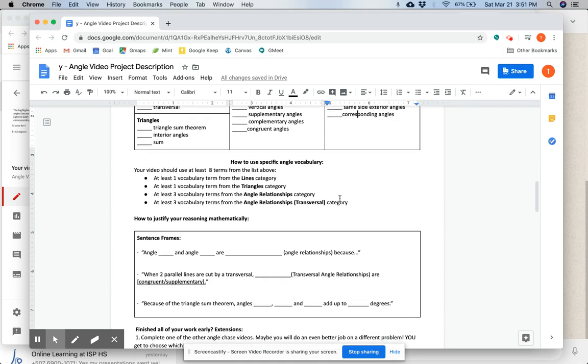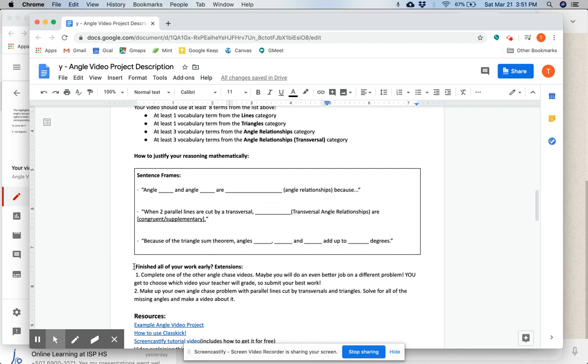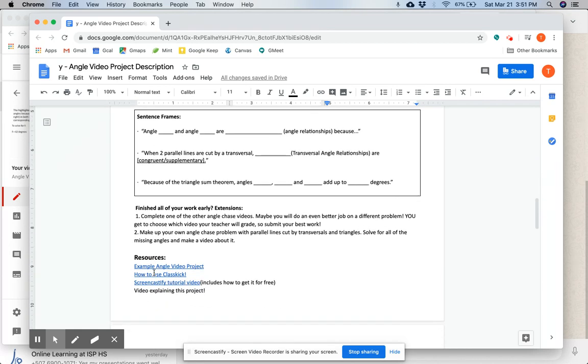You can use these sentence frames to help you justify your reasoning mathematically. Angle blah and angle blah are blah because, and these two as well. Here are some extensions in case you've completed your work and want to go deeper.